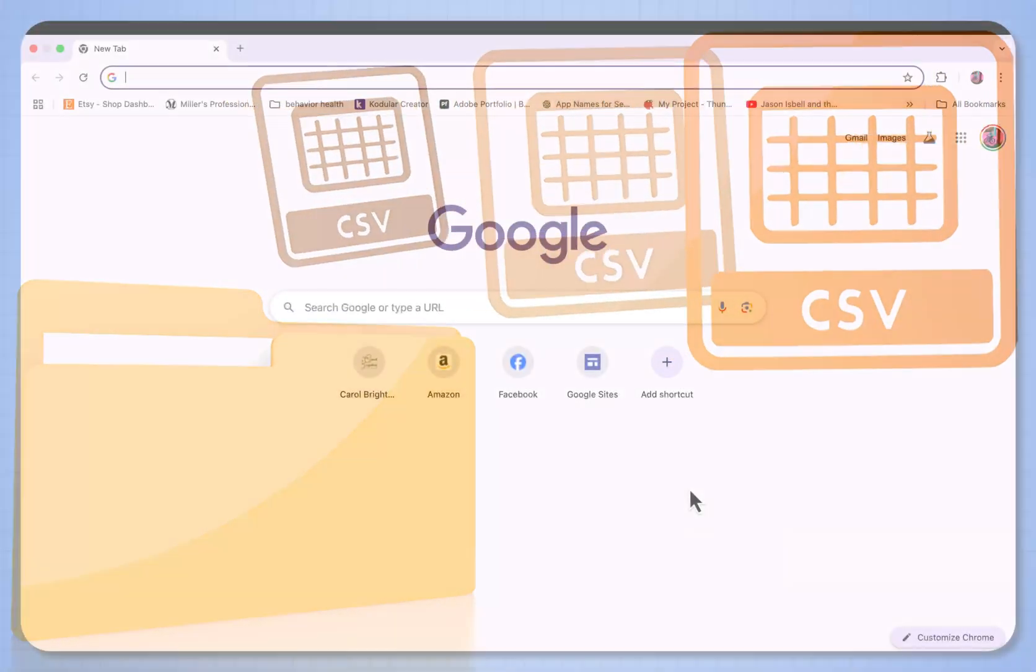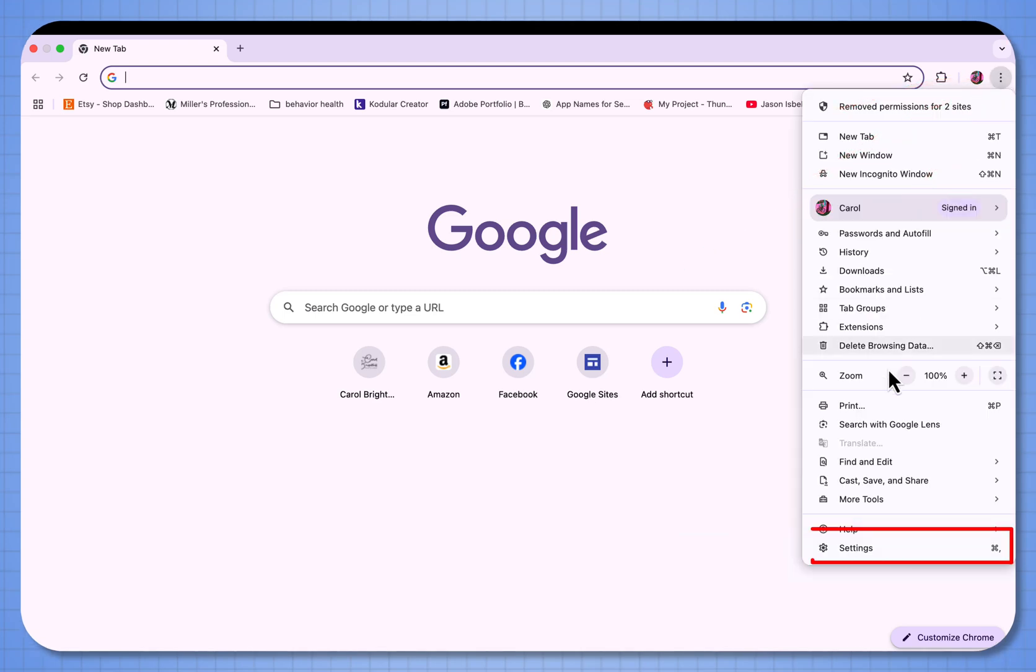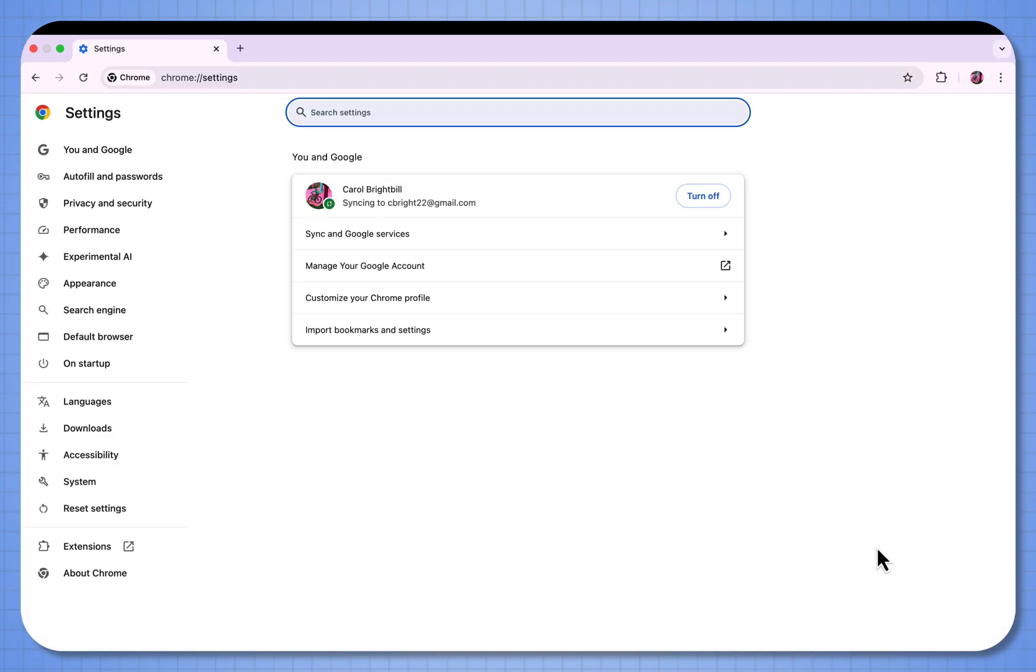When you're in Chrome, go to the upper right to the three dot ellipse and go down to settings. In the settings, over in the left column, you'll see where it says autofill and passwords.